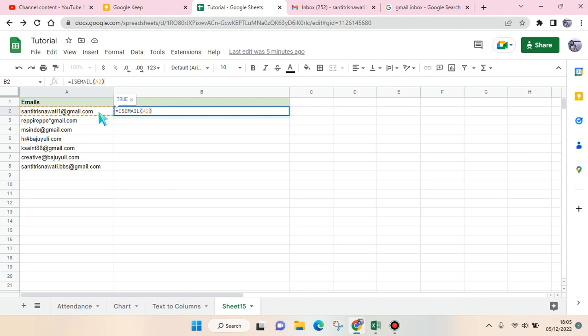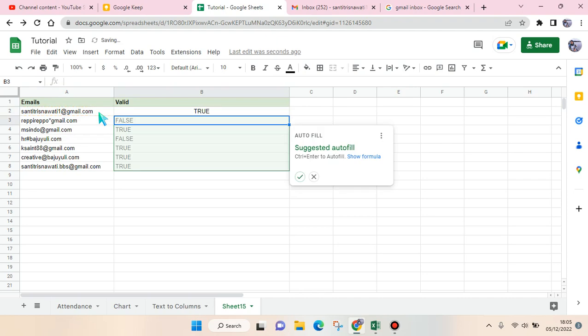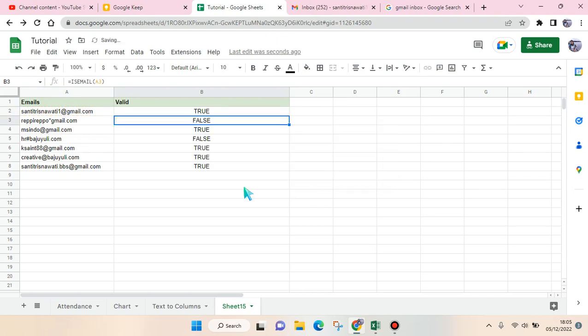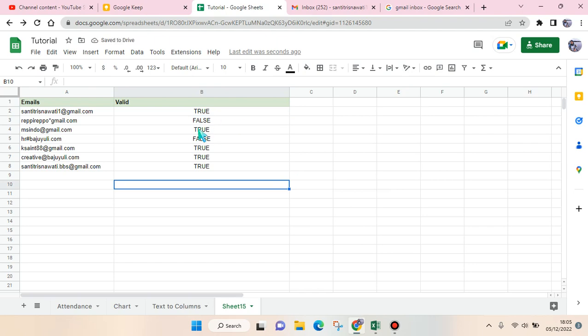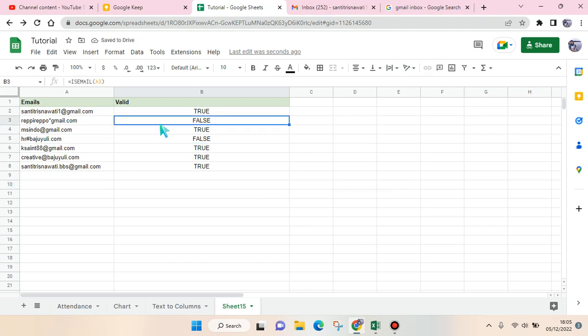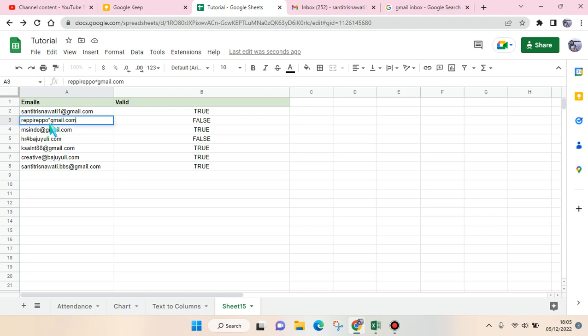shown true, that means it's valid. But if it's false - okay, I'm going to just autofill - so if it's false like this, then you need to check the email address. As you can see here, there is a typo in